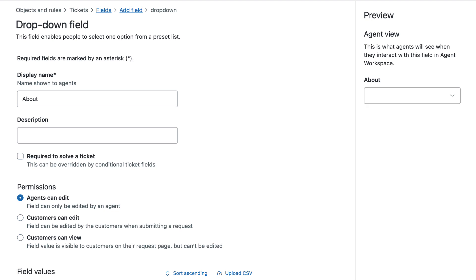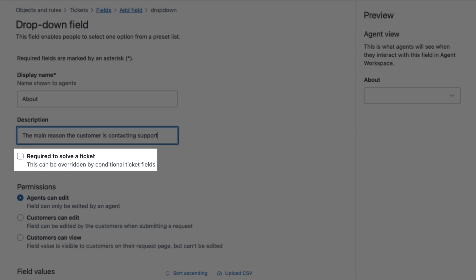The description helps clarify how the field should be used. For example, you might say, the main reason the customer is contacting support. You can decide whether the field should be required to solve a ticket. If not, leave this setting unchecked.